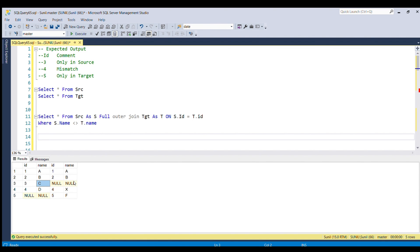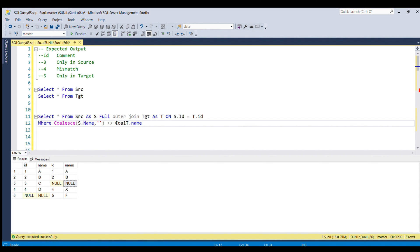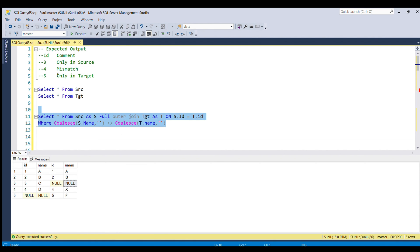To handle null comparisons, we use the COALESCE function to replace null with an empty string on both sides before comparing. Running this updated piece of code, you can see that IDs 1 and 2 are now removed. Our half job is done — we now have IDs 3, 4, and 5 remaining.